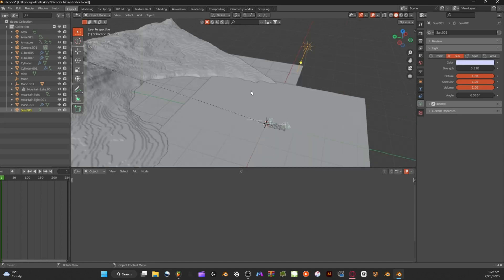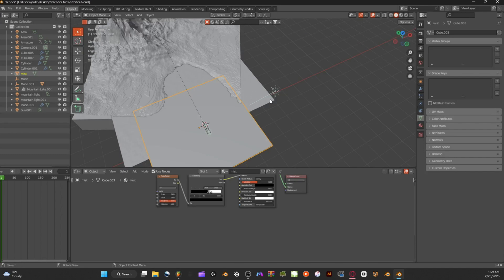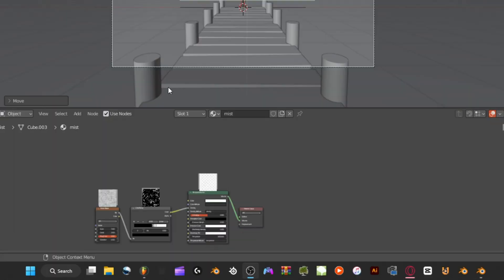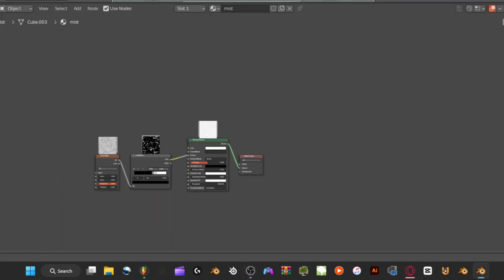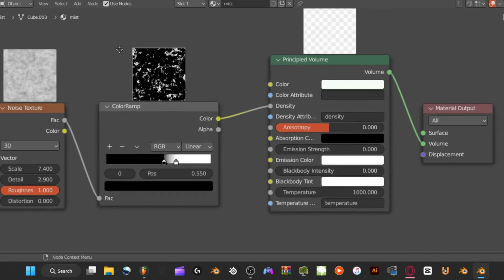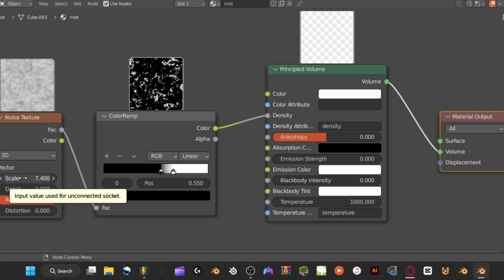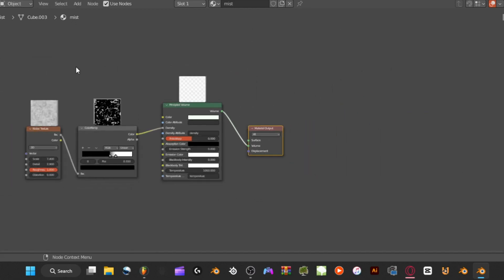The last thing is the mist on the water — probably one of the best parts of this scene. The node setup is simple: hook the Material Output to a Principled Volume, which is hooked up to a Color Ramp and a Noise Texture. The Noise Texture scale is connected to the density, which controls how thick the fog is. My settings: Details set to 2.9, Scale set to 7.4, roughness and other values at default. Connect Factor to Factor and Color to Density. Make sure Volume is clicked.